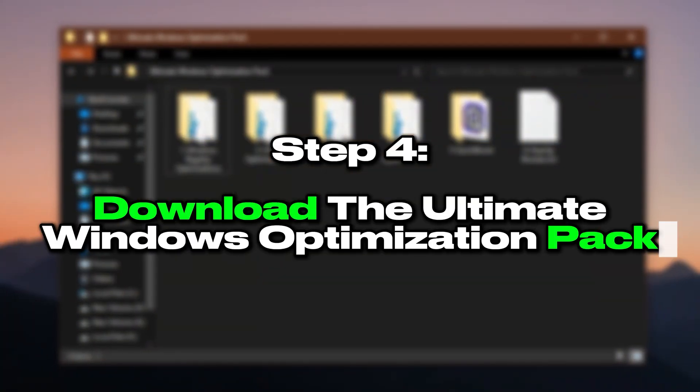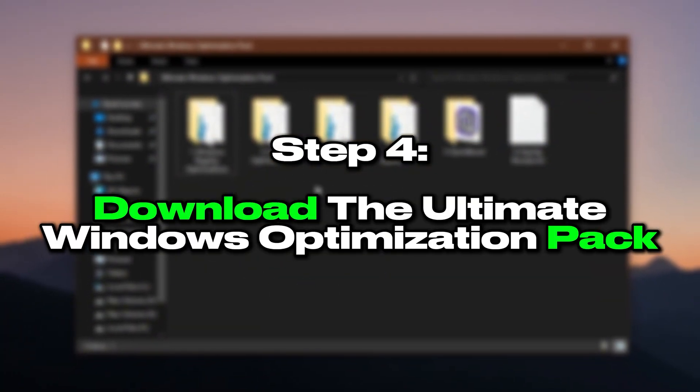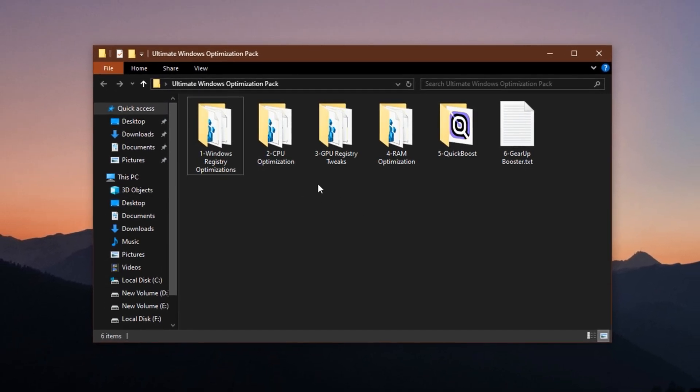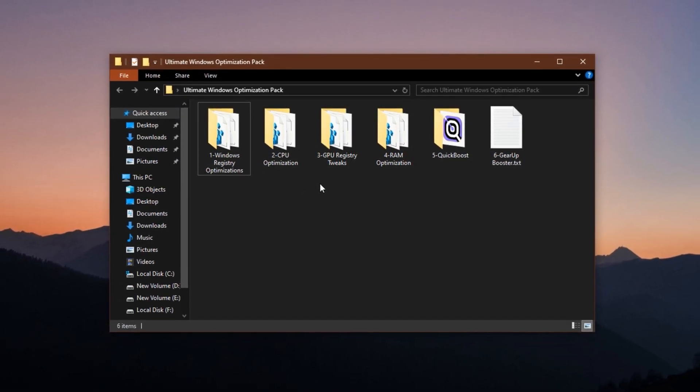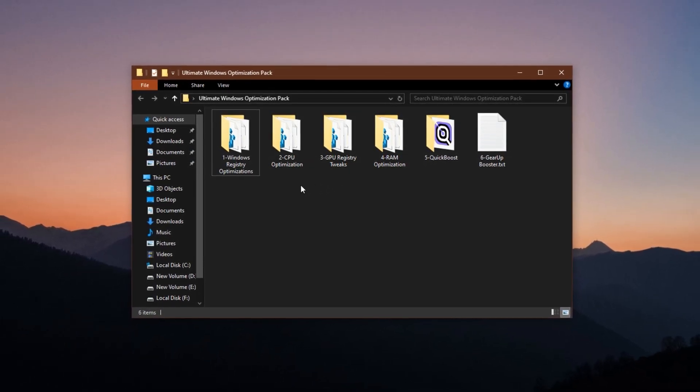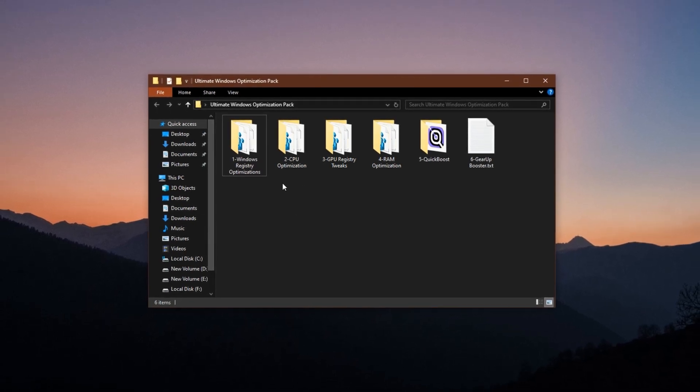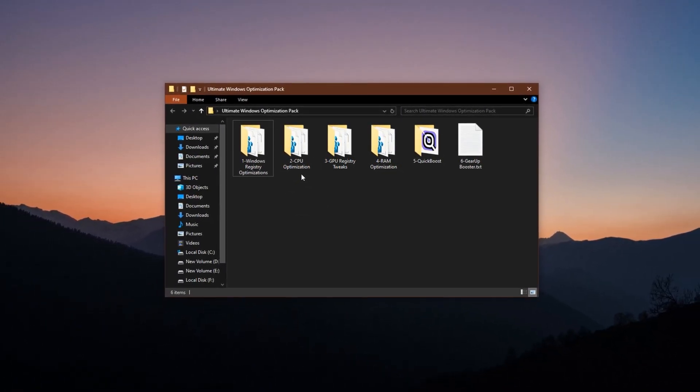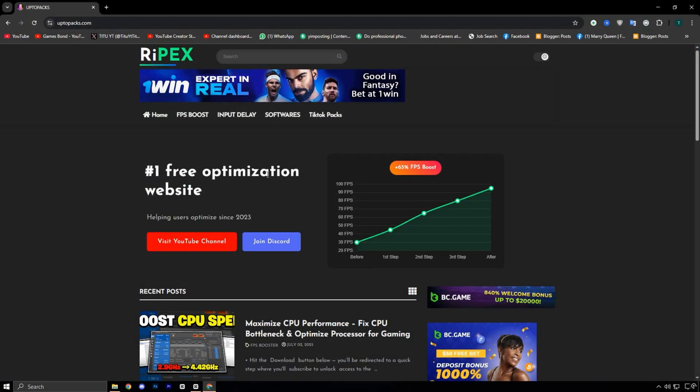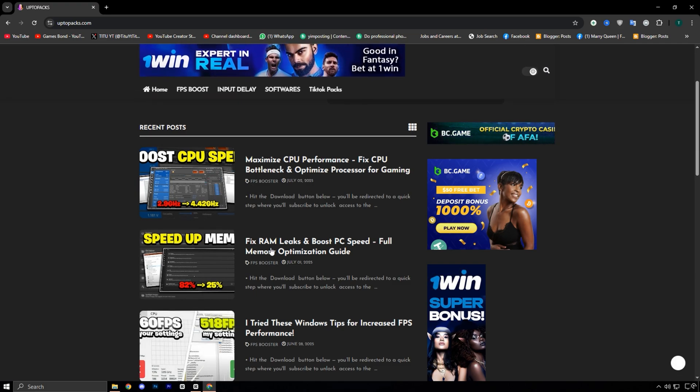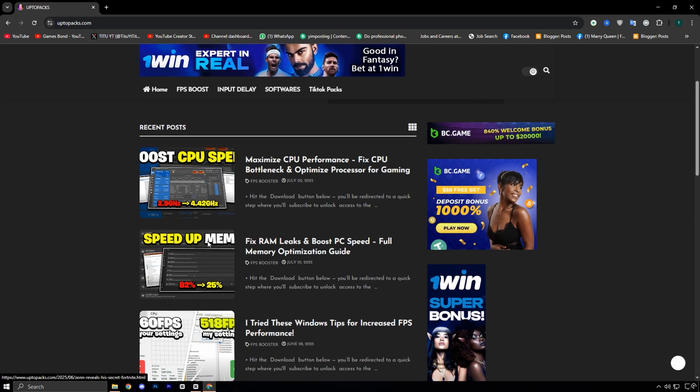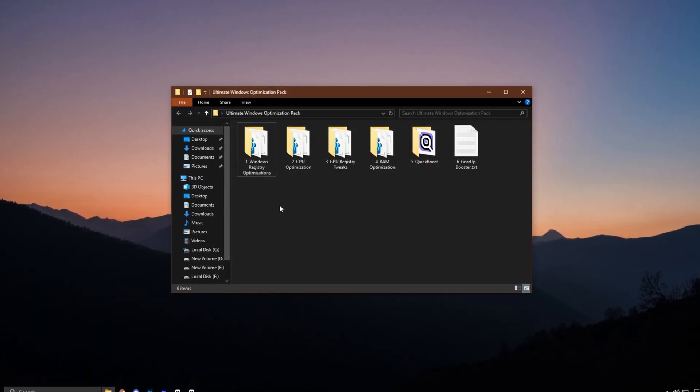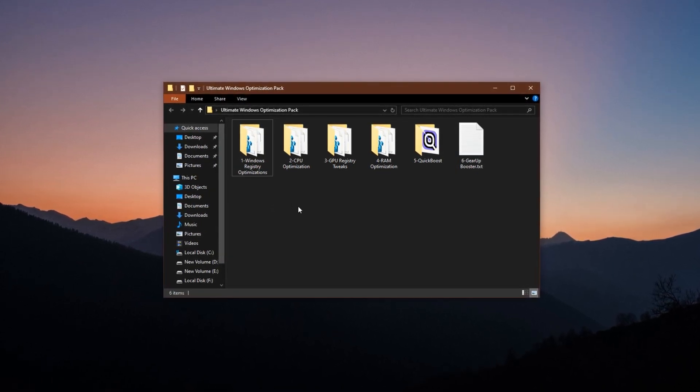Step 4: You need to download the Ultimate Windows Optimization Pack. I tested a powerful Windows Optimization Pack that targets every part of your system to boost speed, reduce lag, and improve responsiveness. No matter your setup, these tweaks can unlock smoother gameplay and higher frame rates. To get this pack, just head over to my official website at uptopacks.com. The link is available in the description. Once you're on the site, navigate to the FPS Boost section and look for the post that shares the same title and thumbnail as this video. It's easy to recognize. Scroll down just a bit and you'll find a direct download link ready for you to grab with no hassle.